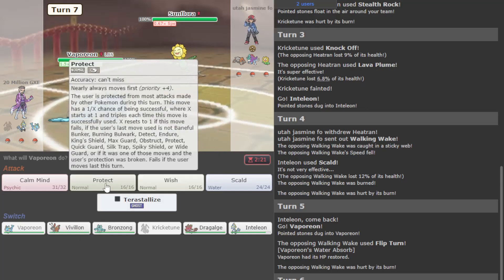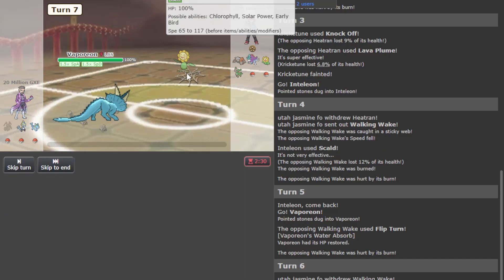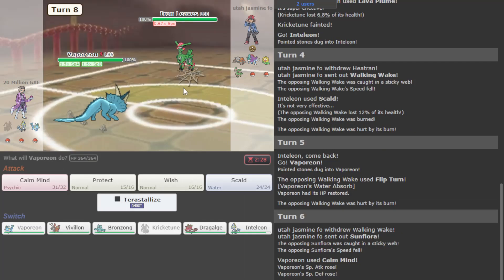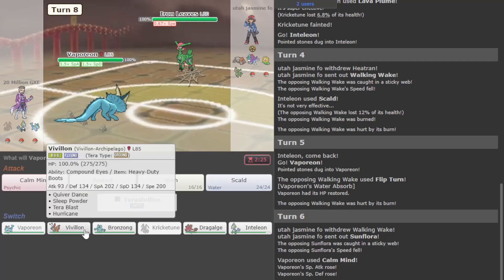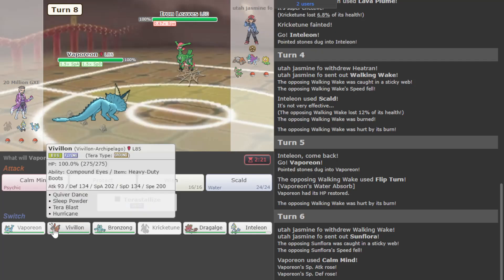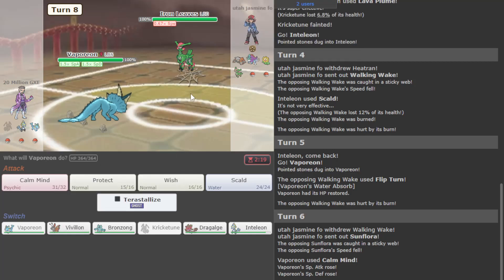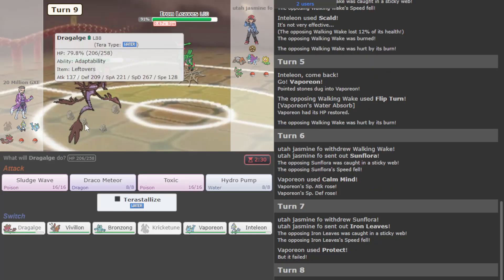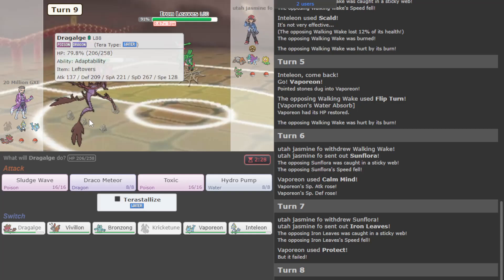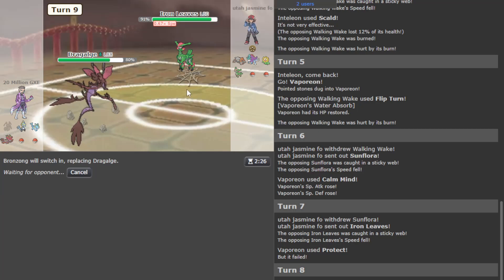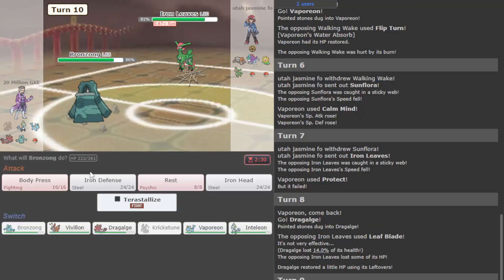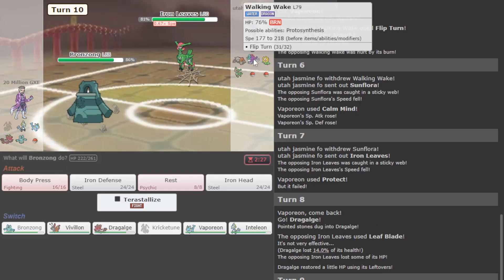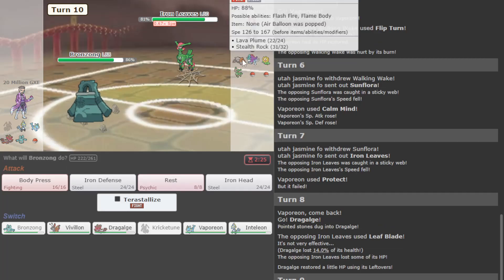They do have Sunflora. I'm gonna Protect one turn, see what this is - I want to scout it. Right now Vivillon looking really strong. I'll go get Dragalge on the Iron Leaves here. It is Life Orb so I die to Psyblade. Probably should have just gone Bronzong immediately.